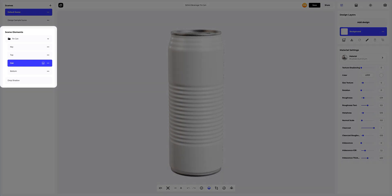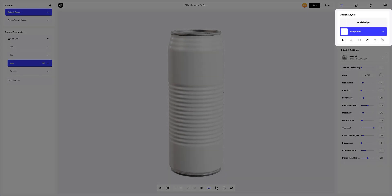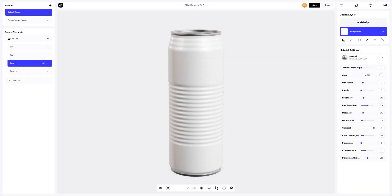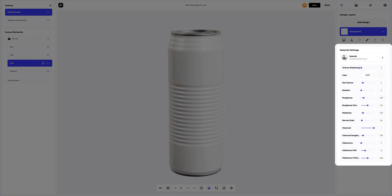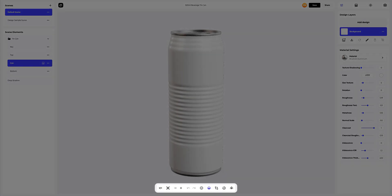Below, in the scene elements, we see the structure of the 3D model, where all separate elements are grouped into folders. On the right side of the screen, you can see the design layers, where you can add your design and work with each design layer separately. Below, you can find the panel with the setup of the material you select. At the bottom of the viewing window, there is a toolbar which you can use to perform quick actions with the 3D model, some of which we will cover in this tutorial.